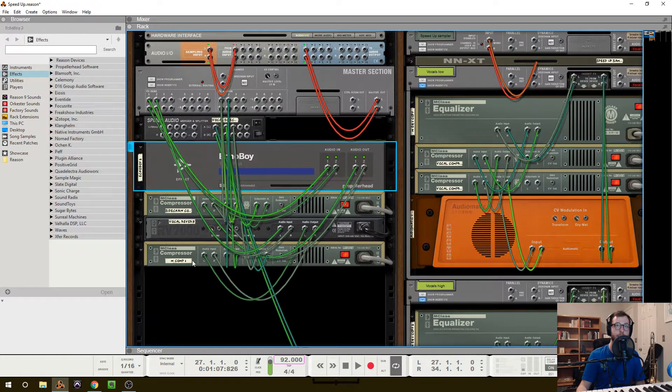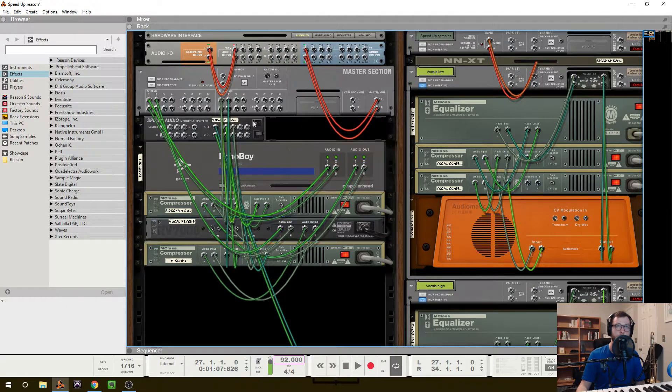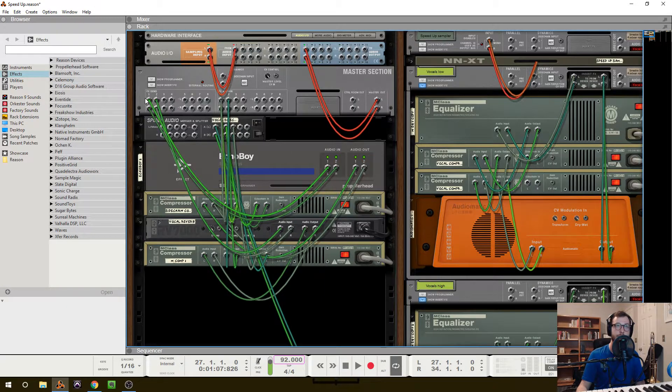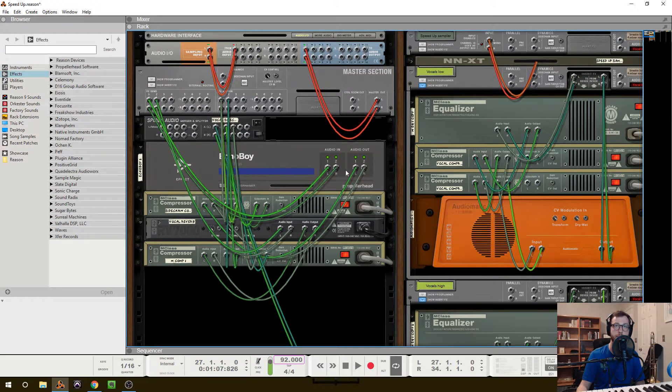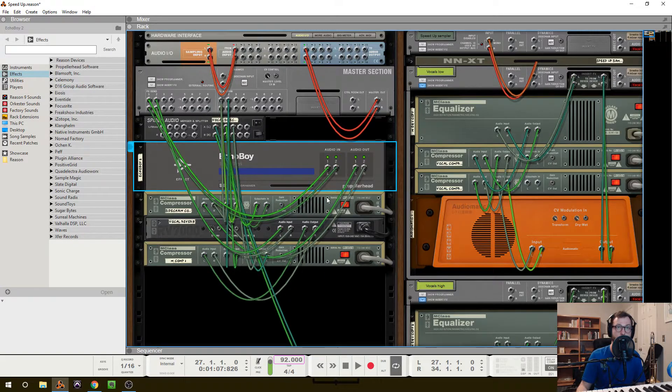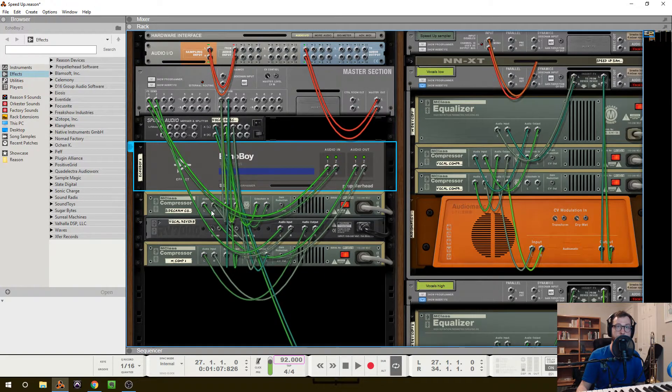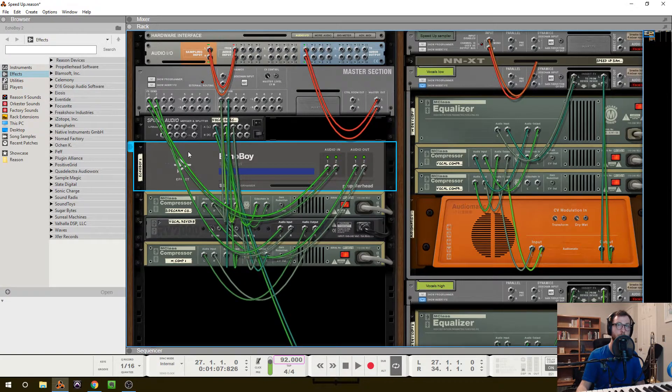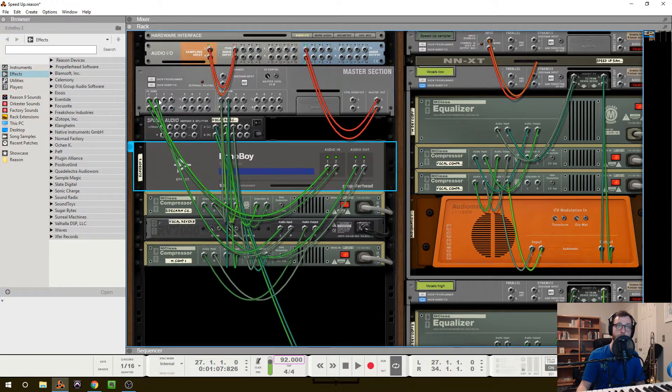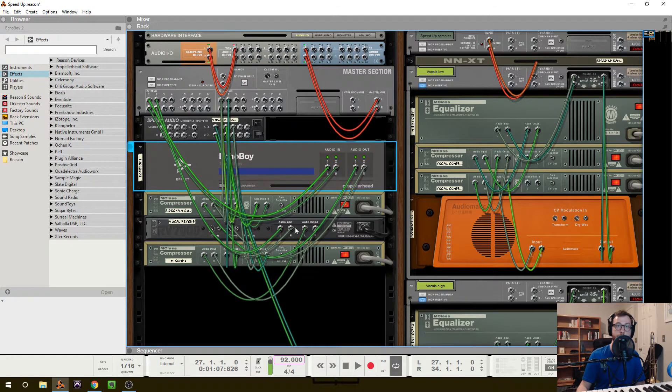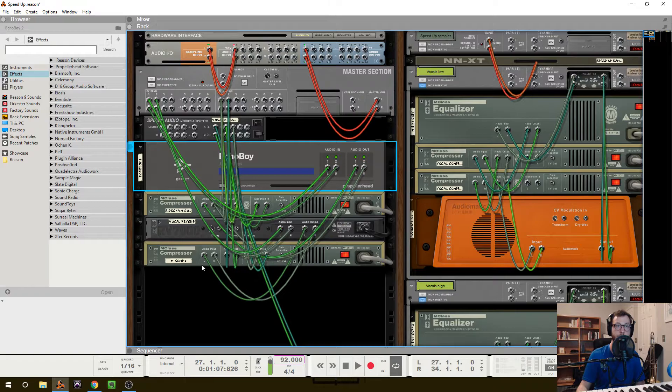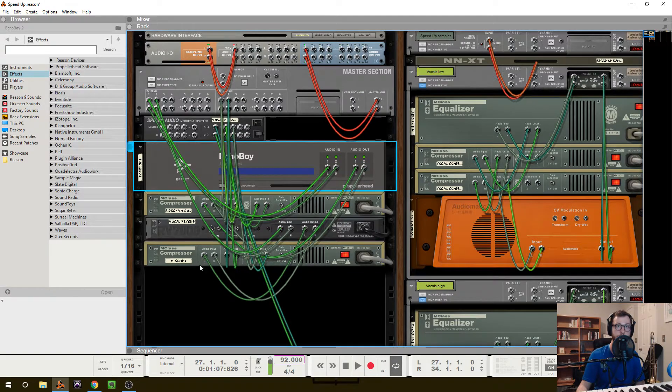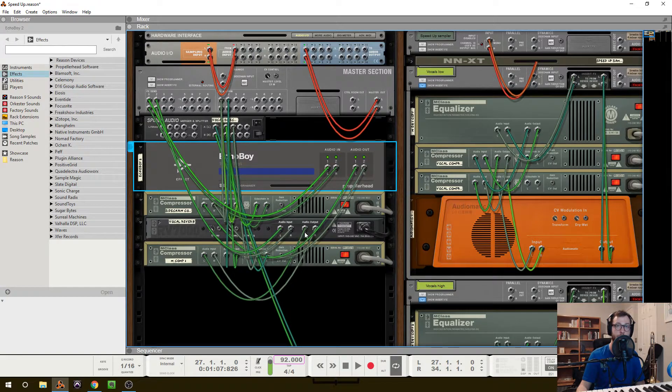So the Echo Boy and the reverb are the two send effects. So I have send effect one, so out into audio in of the delay, the audio out of the delay going into the first compressor, and then the audio out of that compressor going back to the effects return. Same thing for the second one. I have the send going into the vocal reverb, the out of the reverb going into the compressor, and then the out going to the return of the effects send.